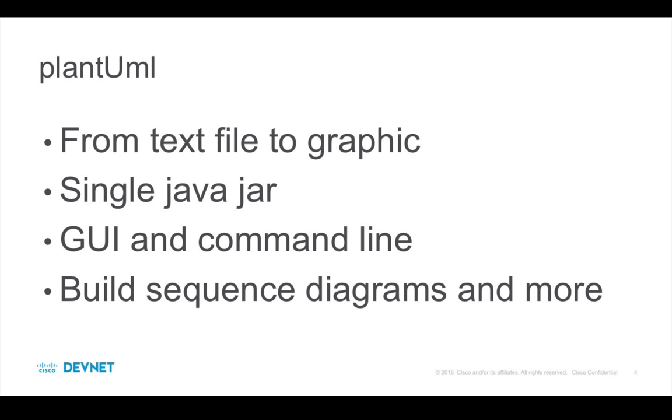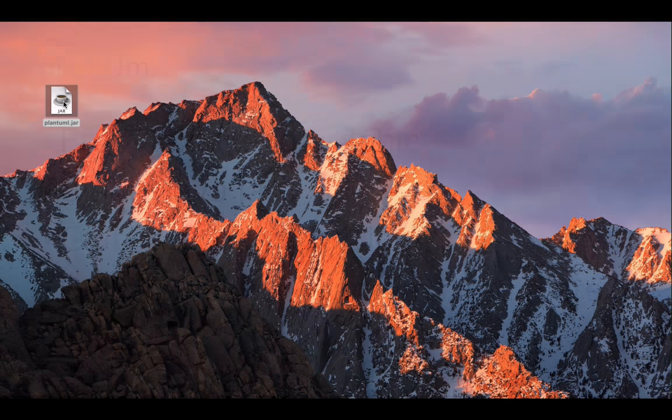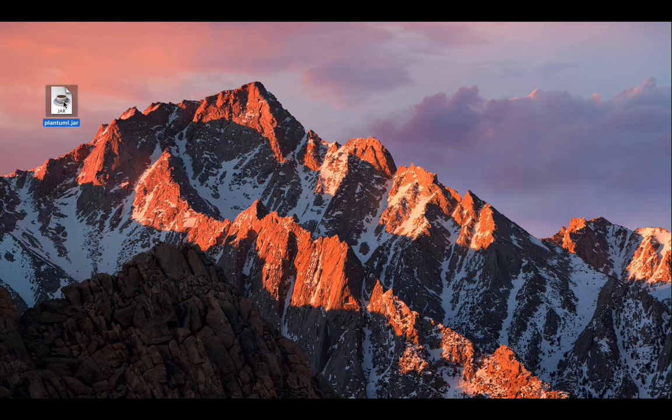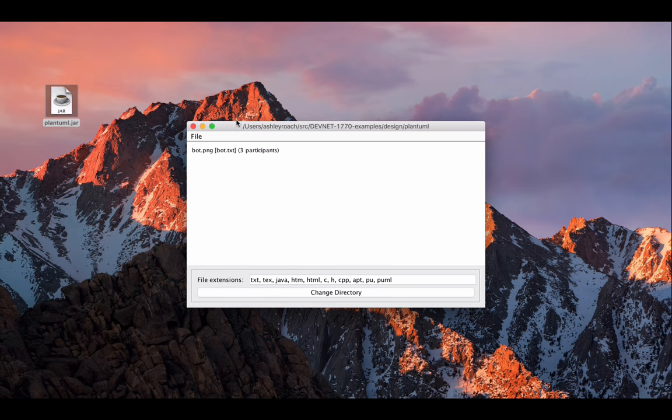PlantUML is delivered as a single JAR file. You can experiment with PlantUML on their website as well. I've already downloaded the JAR. Once it's downloaded, we can run it just like any application. You can also run it from the command line.